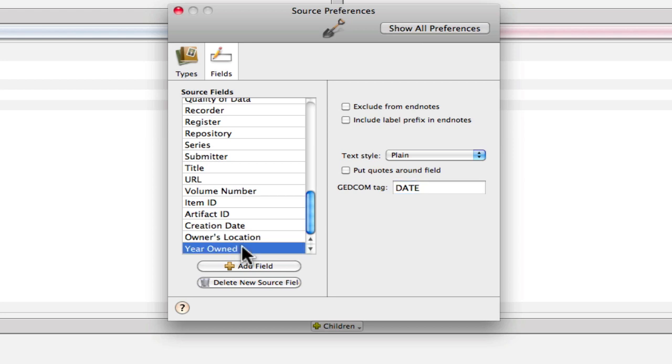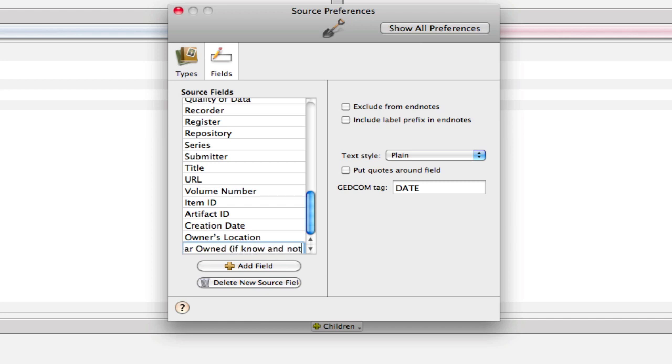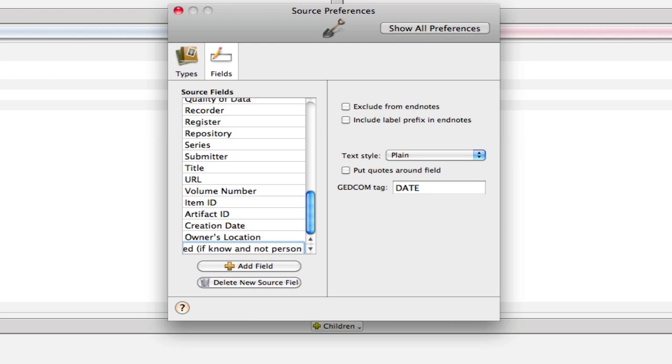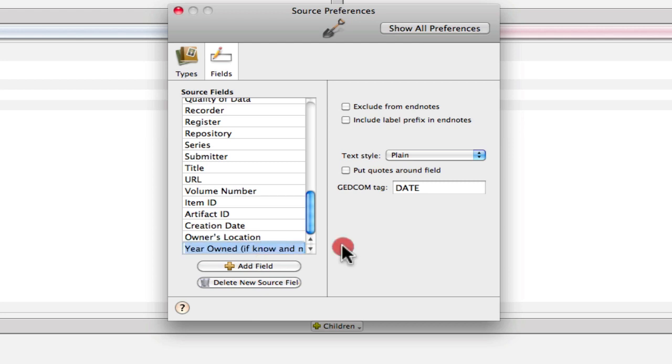And then over here I want to add a note to myself. And this is going to be, if known and not held, I'm going to write Personally Held. There now I've got a little instruction to myself in there.